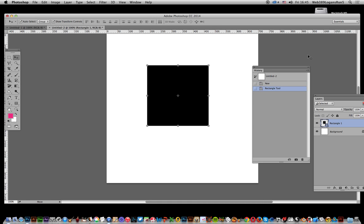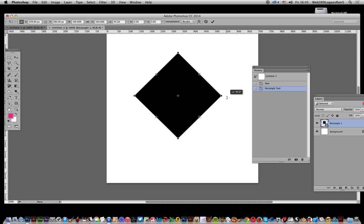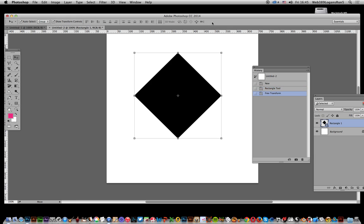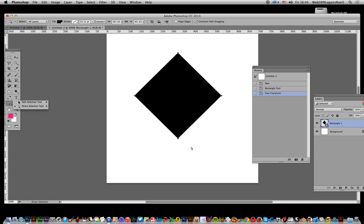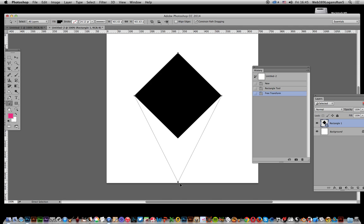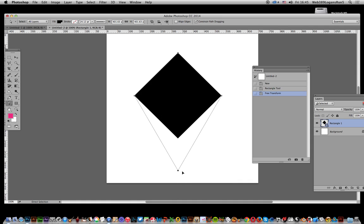Rotate it and click OK. Go to the direct selection tool, select that bottom point, and drag it down while holding shift so it's in line with the top.